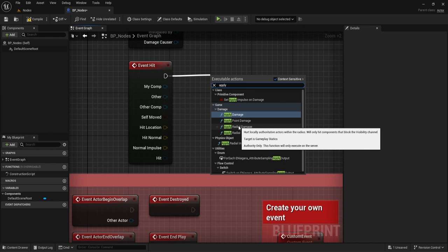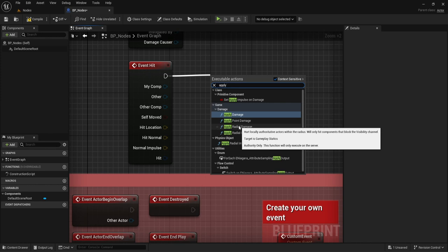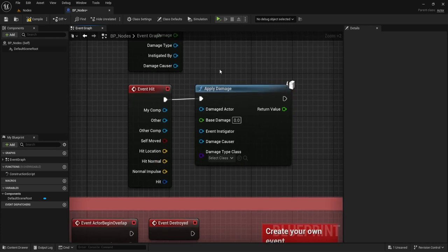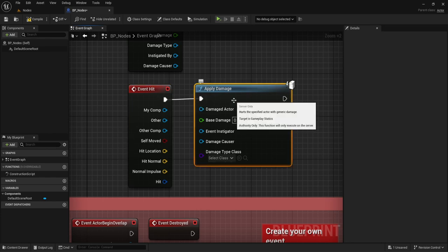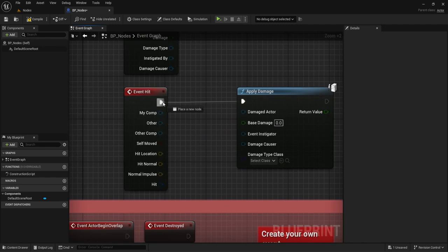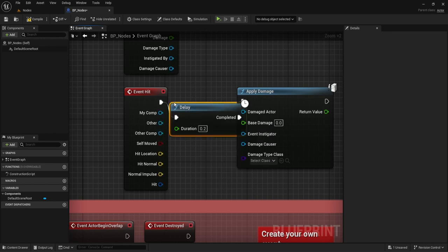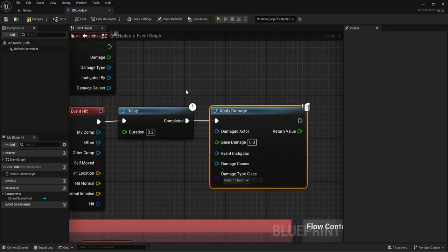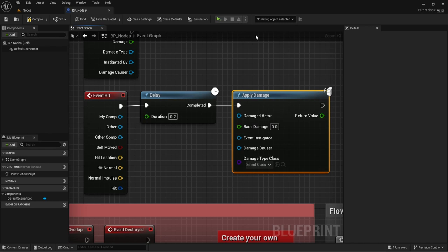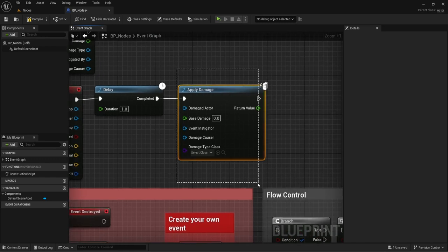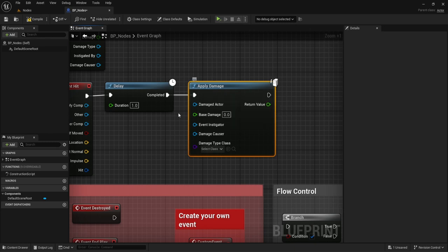With all of these inputs we have different types of references: the other component, other actor, my component which is ourselves, and the location of where we were hit. For this example, since we're applying damage, who is the damage actor? That would be self. You can drag this off and do self. For Base Damage, you can specify an amount or plug in a variable — let's switch this to 10. For the damage causer, we could grab the other actor and plug that in.